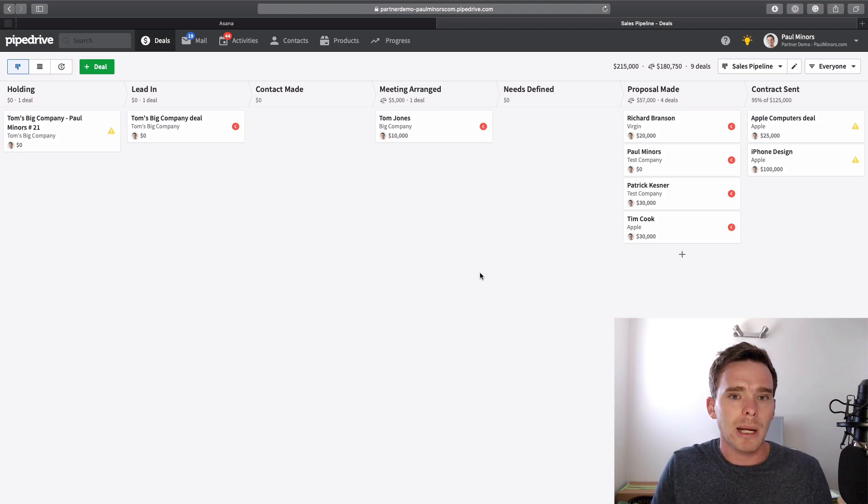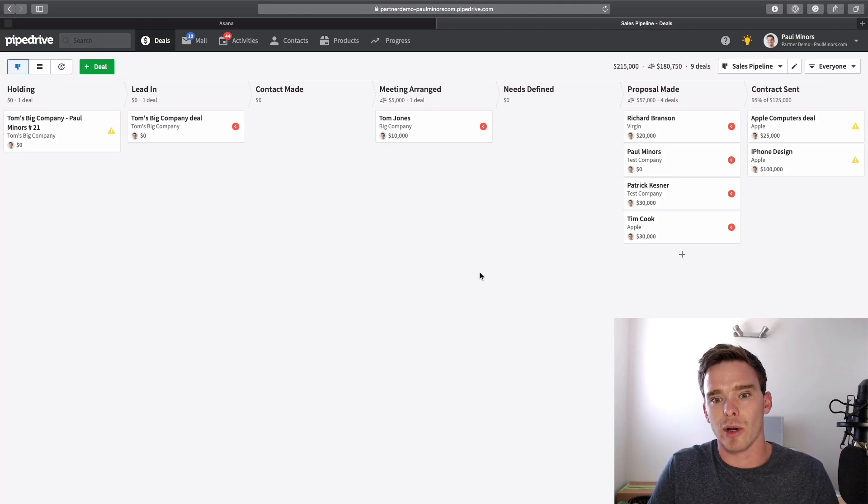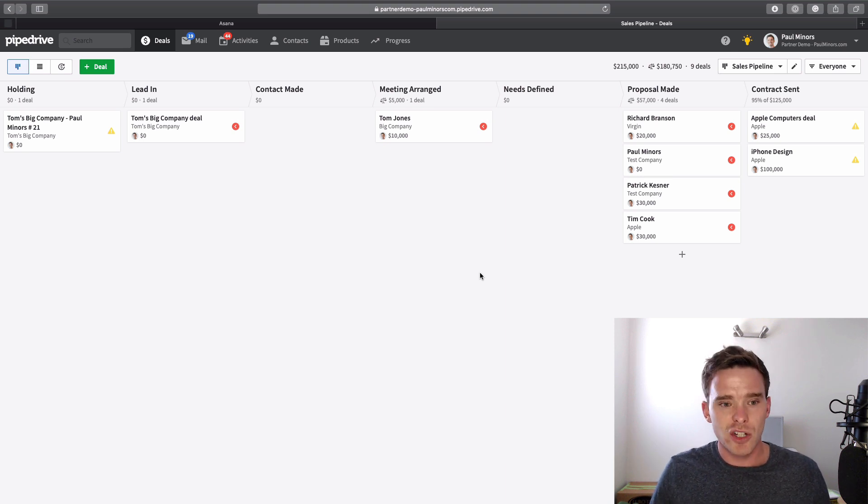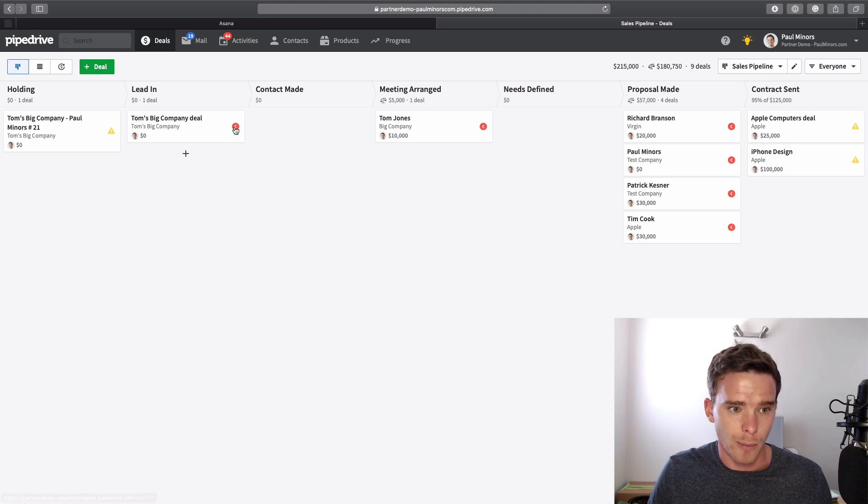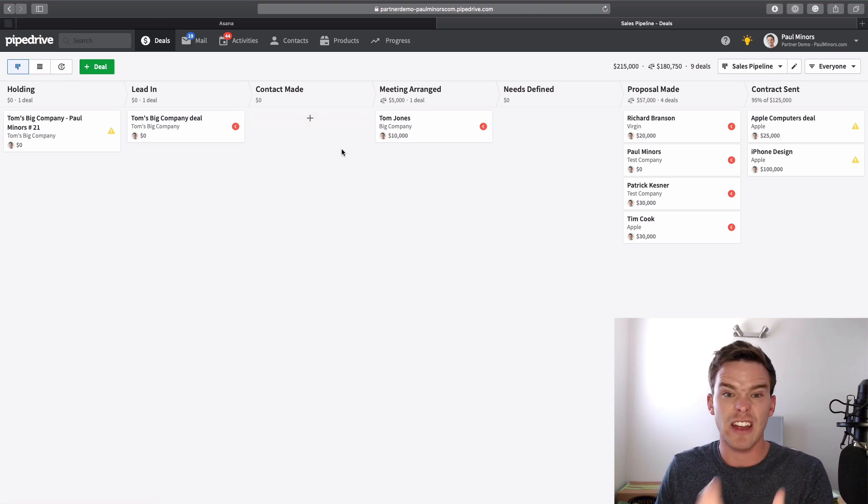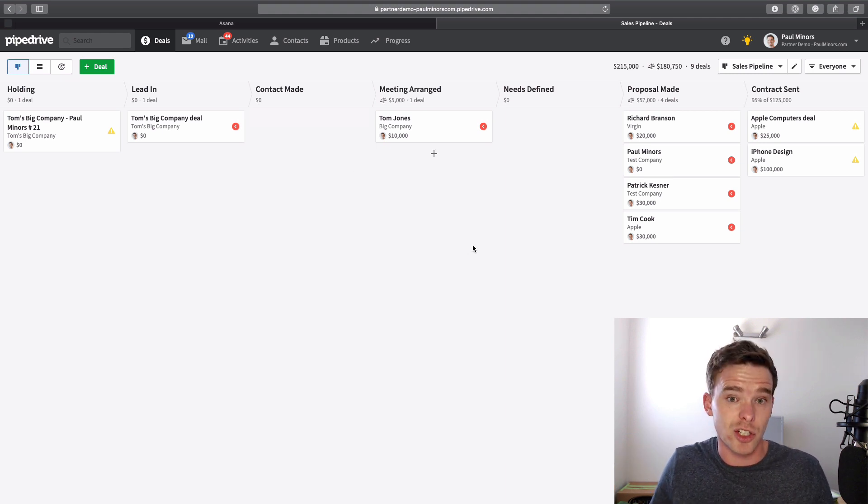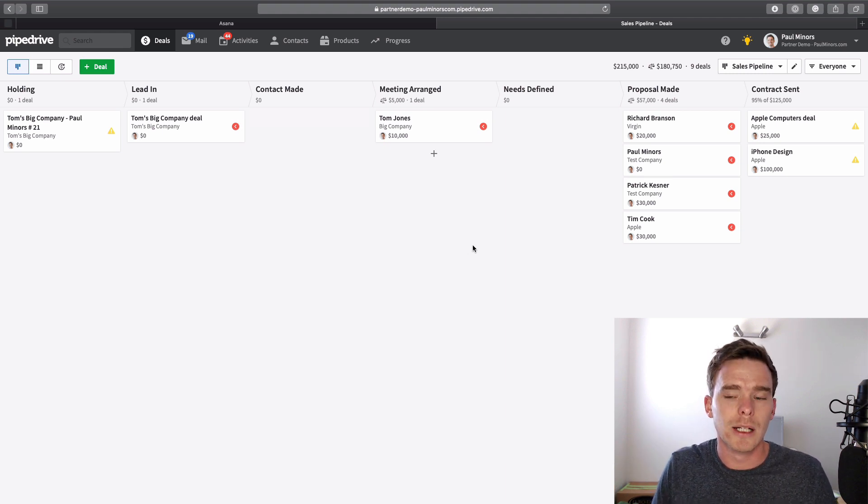However, Pipedrive is not really designed for project management. It's really designed for the sales process, for managing leads from lead-in through some kind of sales journey, and then closing the sale, winning the sale. That's really where Pipedrive does its job really well.